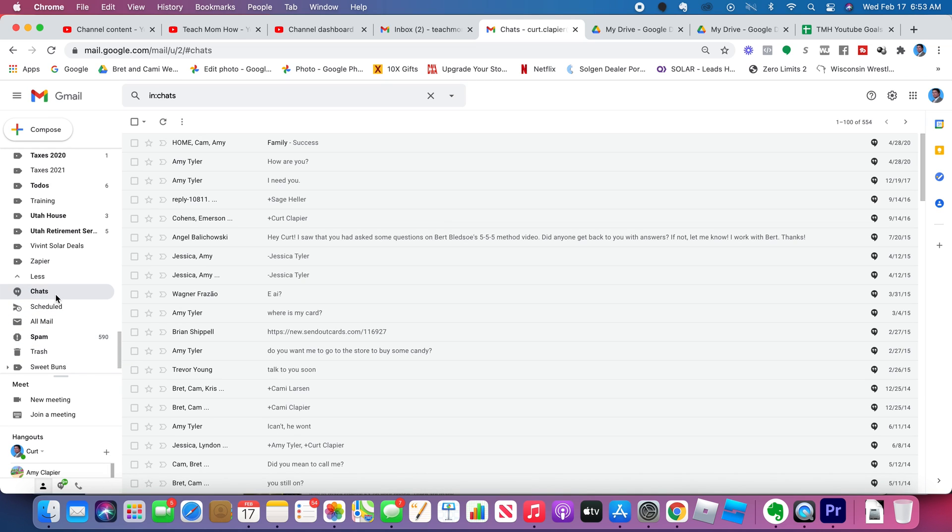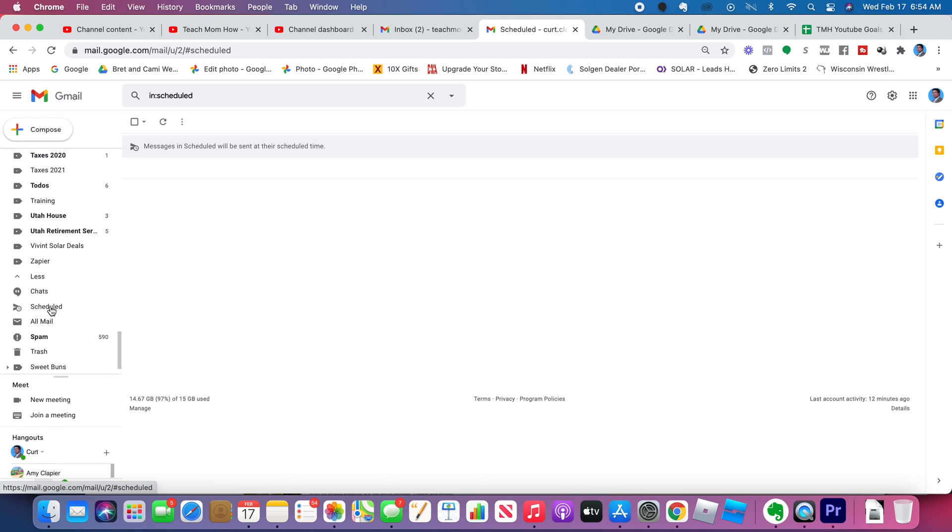Chats. These are group chats you can have going with different people you know. Scheduled. This just shows if you have any scheduled emails. If you want an email to go out at a certain time, that's going to show up here.